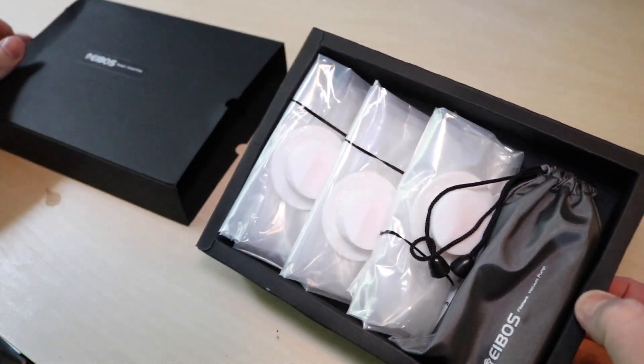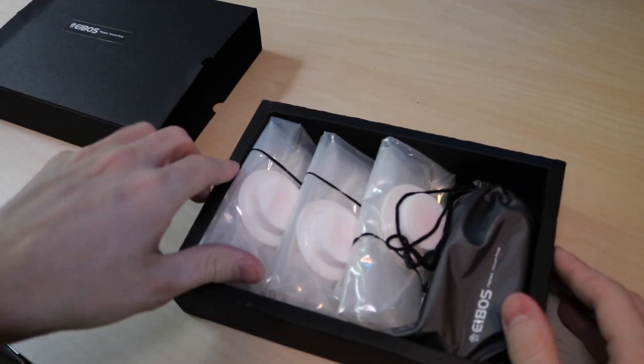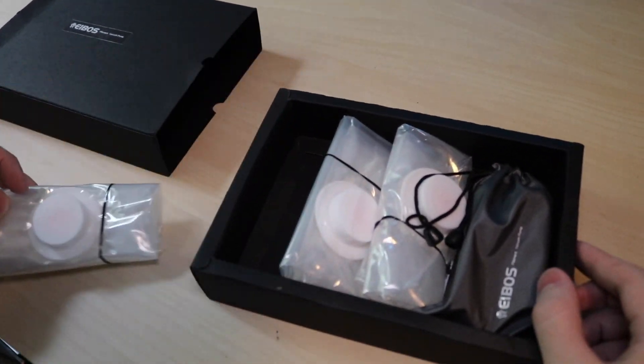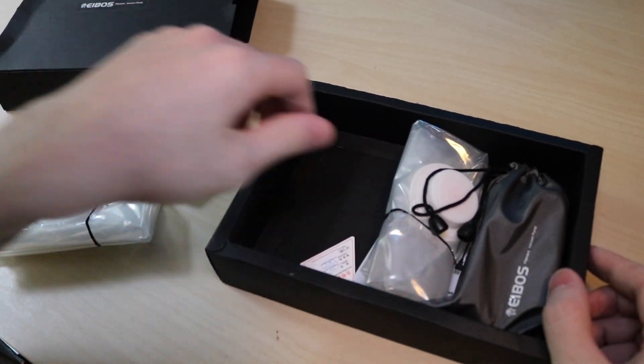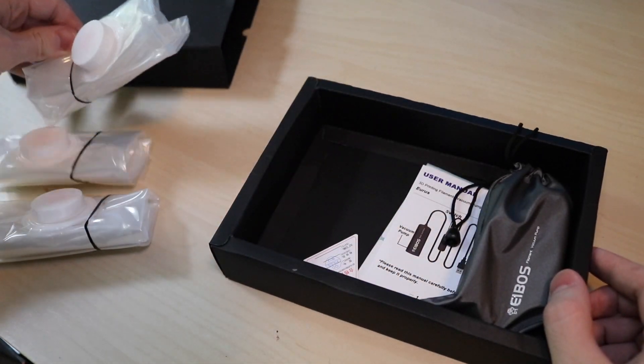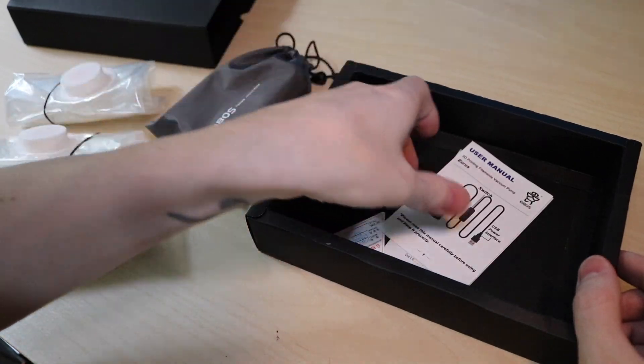So with that in mind we're going to unbox the Urus and inside we have three bags each with its own vacuum cap, a little pouch that contains the actual vacuum pump, and the instructions.